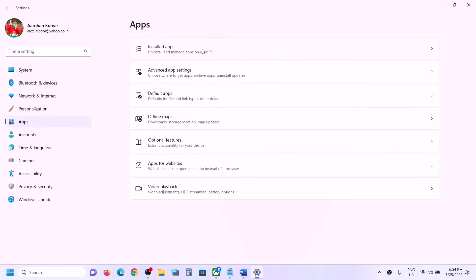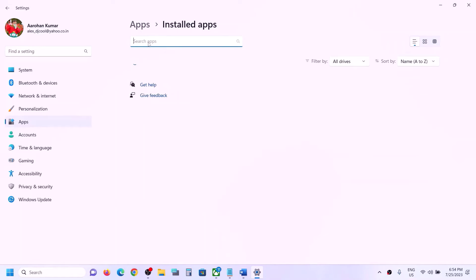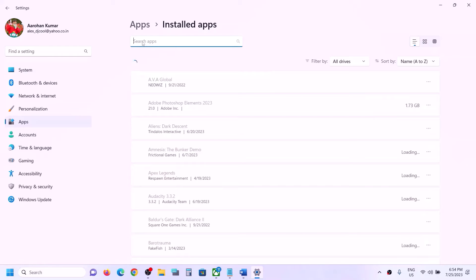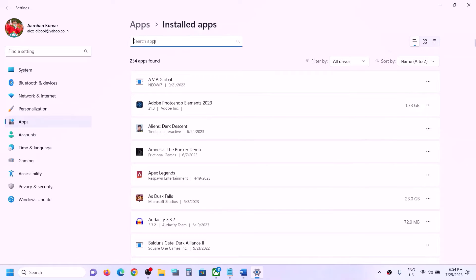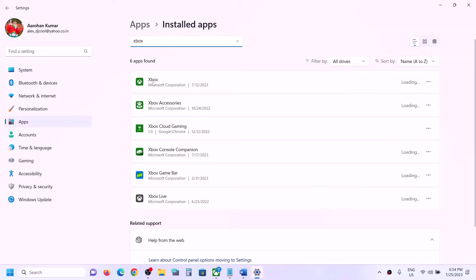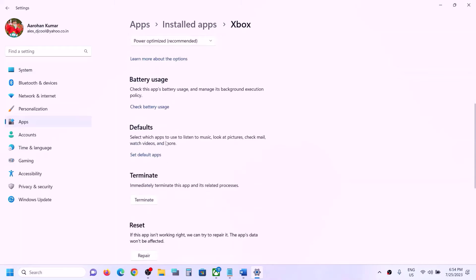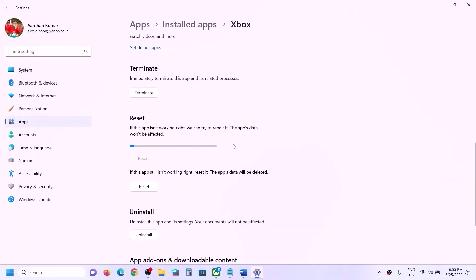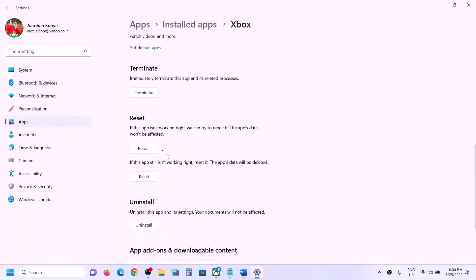Alternatively, open Windows Settings and go to Apps, then Installed Apps (Windows 11) or Apps and Features (Windows 10). Find Xbox app in the list by typing it in the search box. In Windows 11, click the three dots and go to Advanced Options; in Windows 10, click on Xbox app and select Advanced Options. Scroll down and click on Repair.